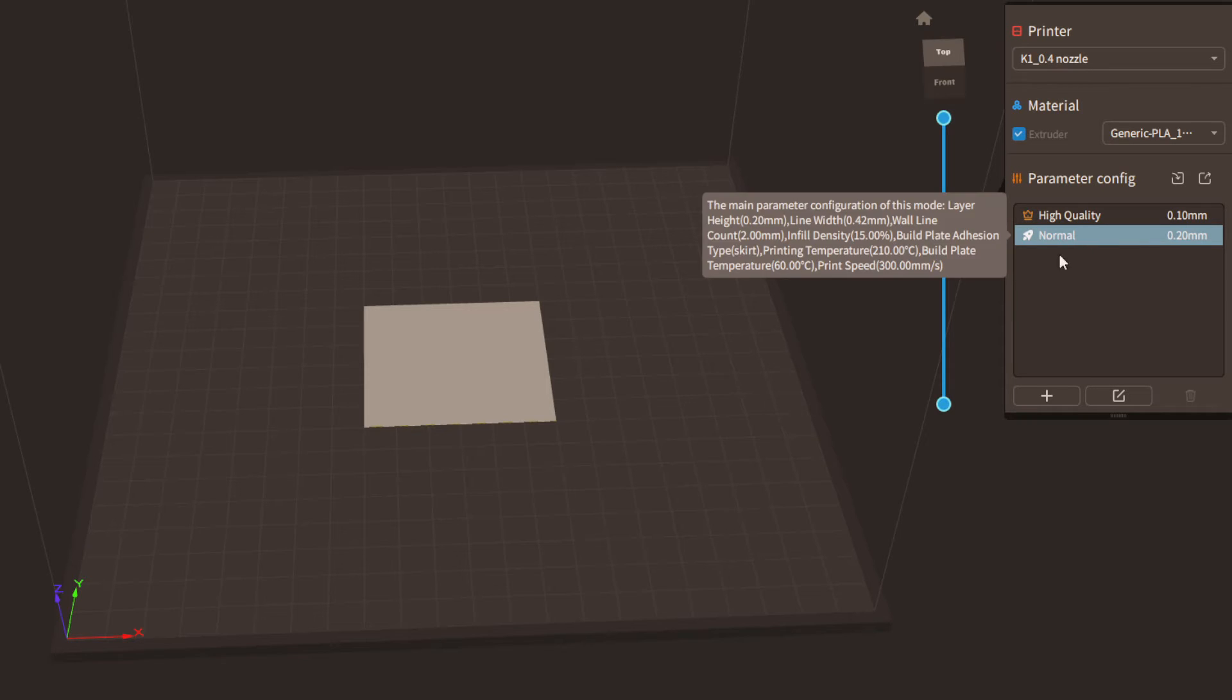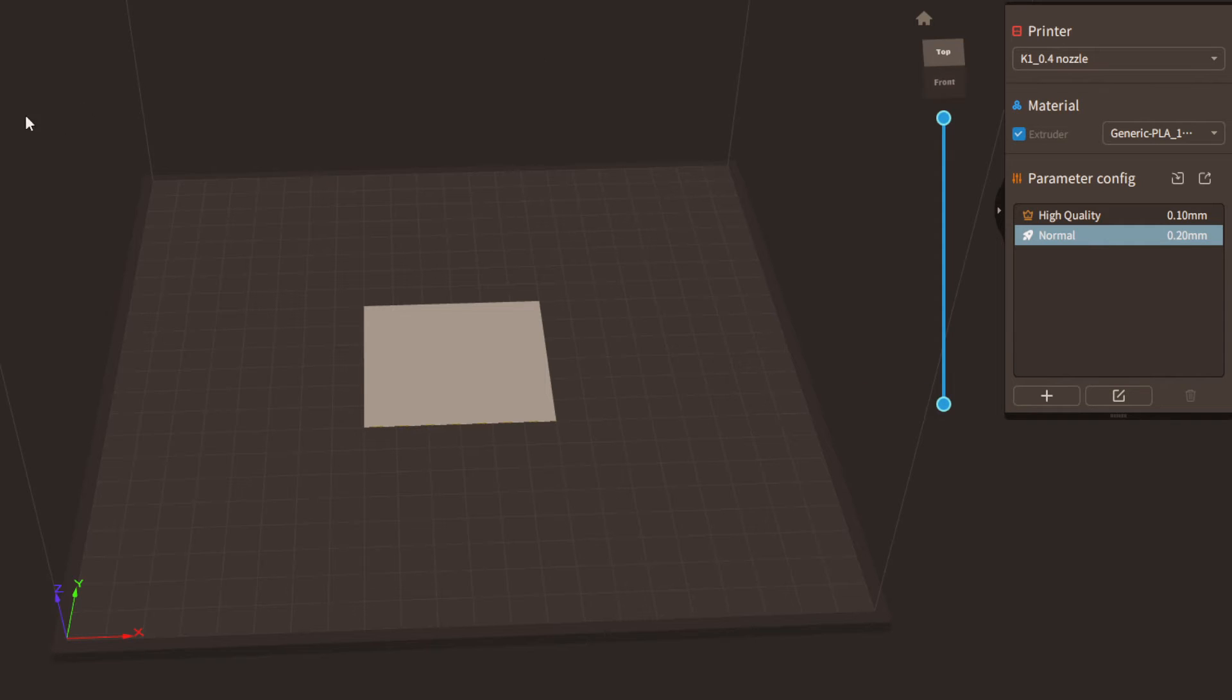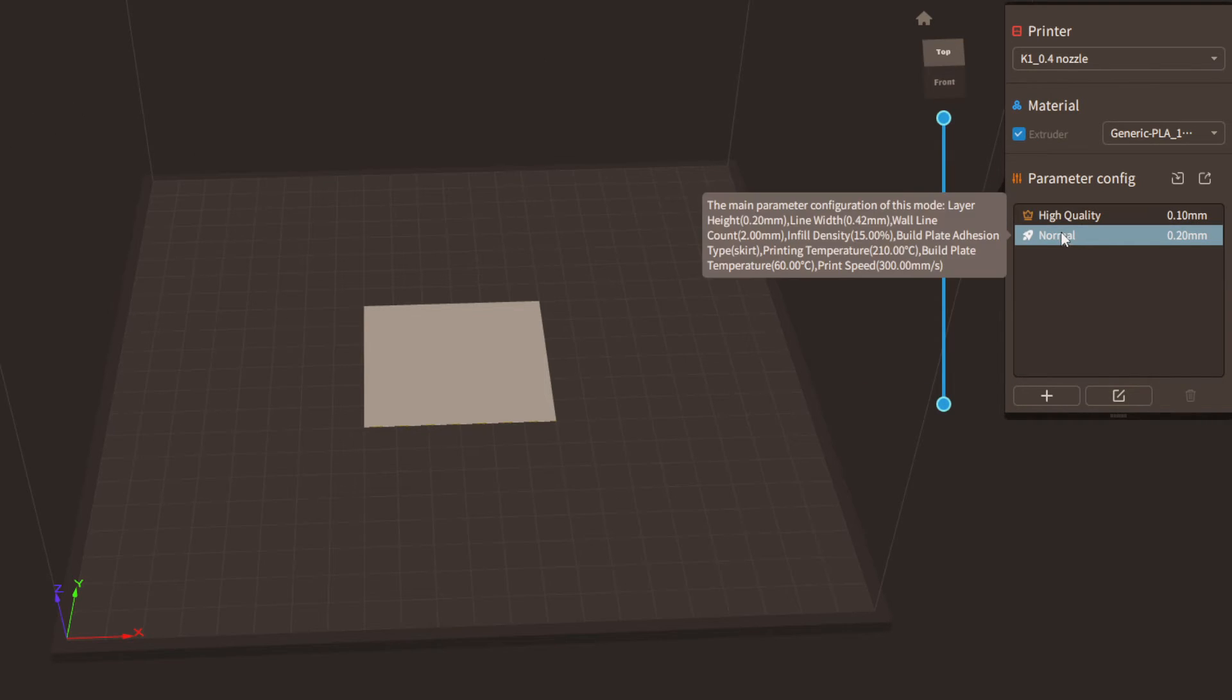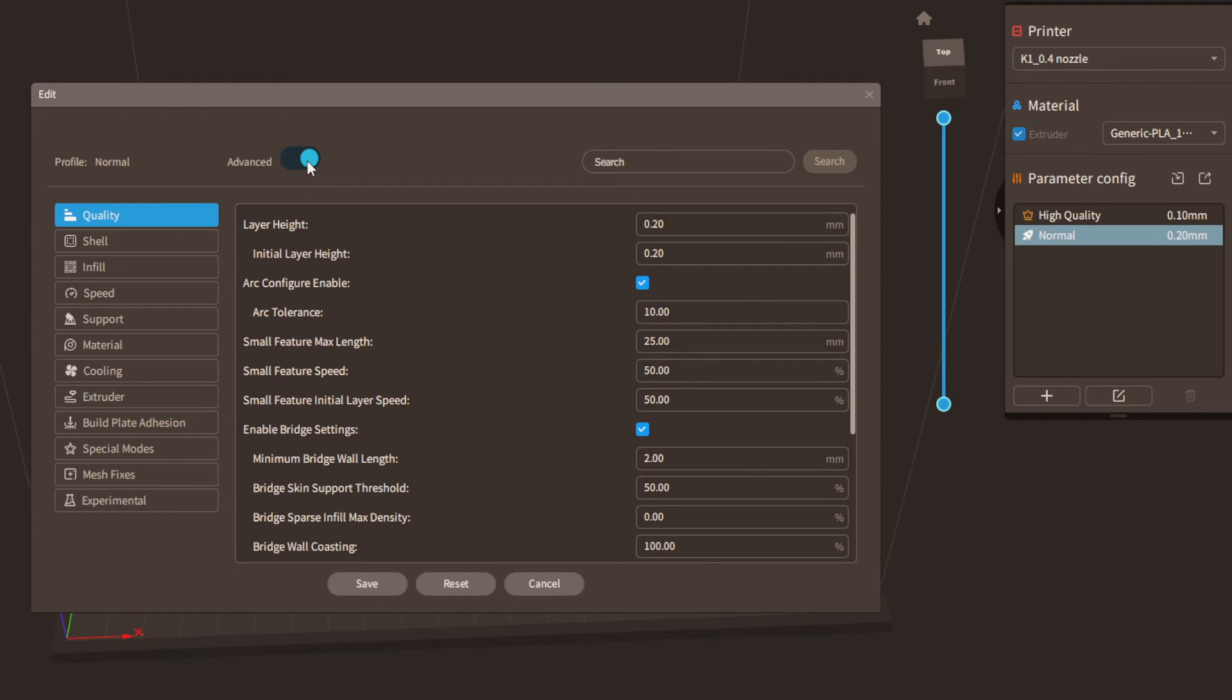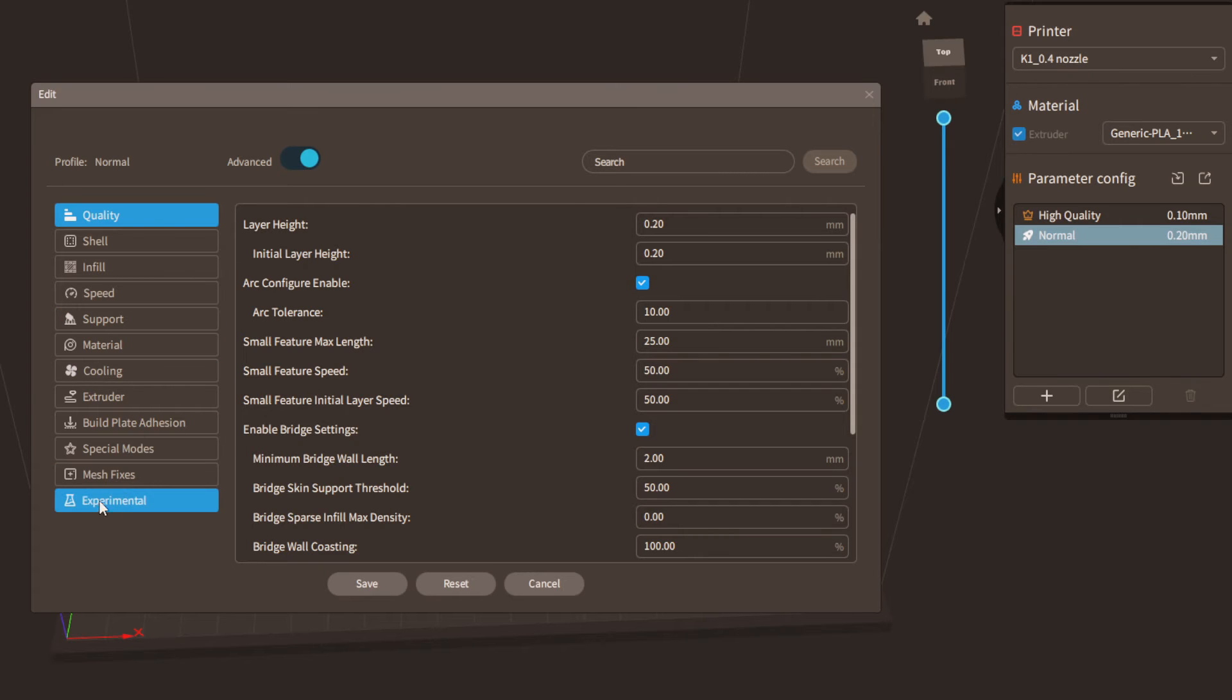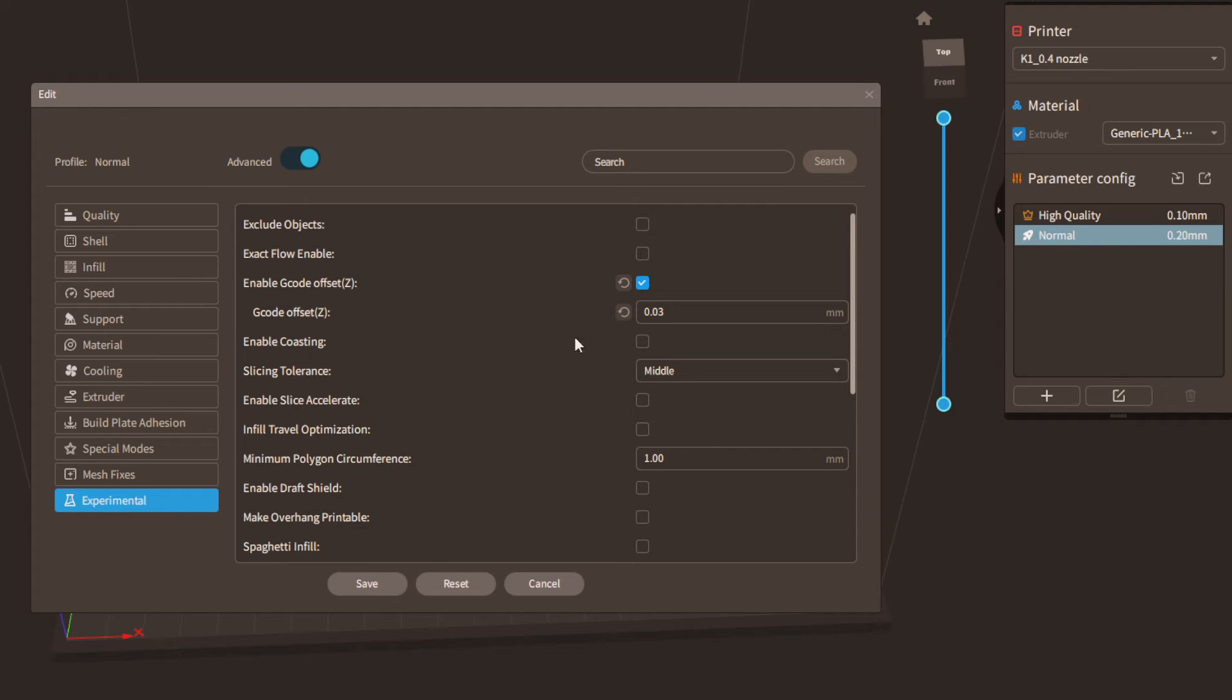If you're doing the first layer adjustment on the Creality K1 or any of the printers that are similar to that you can't do the adjustment on the printer itself. You have to do it inside of the slicer. So go inside of the Creality print slicer. Double click on your profile here. You're going to want to click the advanced tab up at the top and then if you go under the experimental you're going to see the g-code z offset. That's what we want.